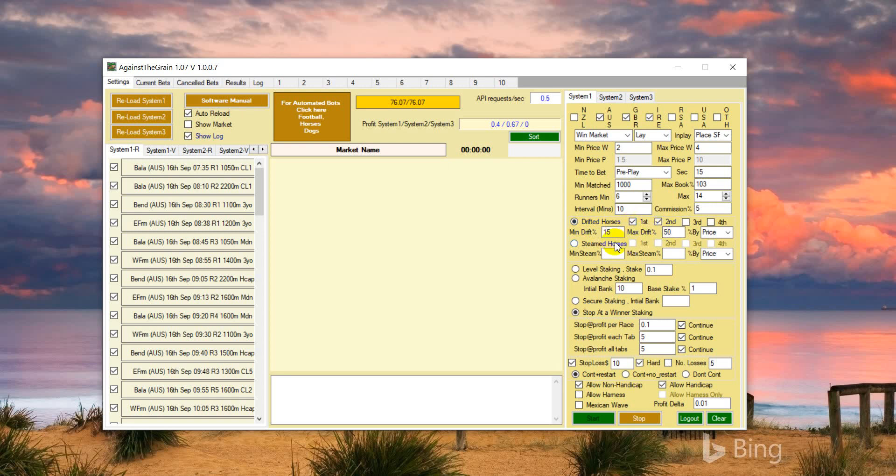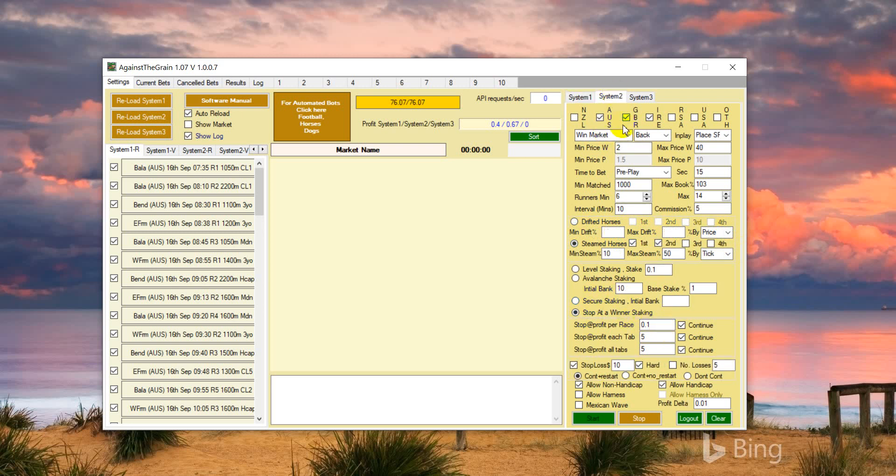We are just betting 10p because we are still doing testing. In System 2, we are backing all the streamers, first and second favorite streamers between 10 to 50 percent by tick. Same settings as you can see in the previous video.